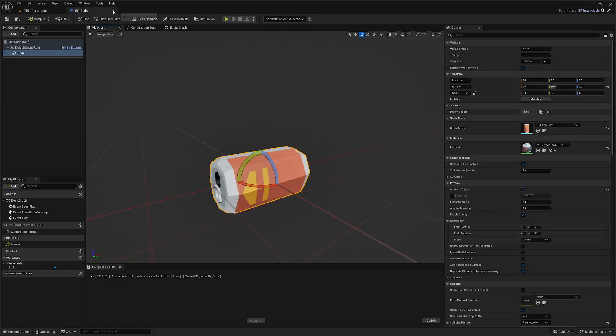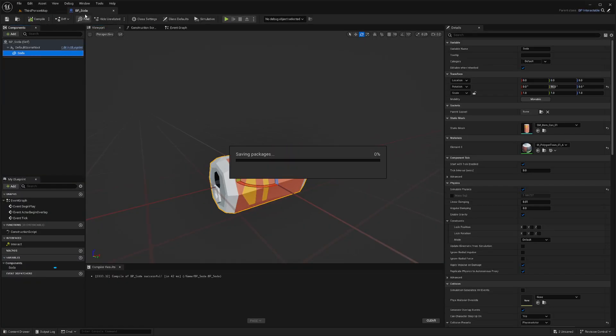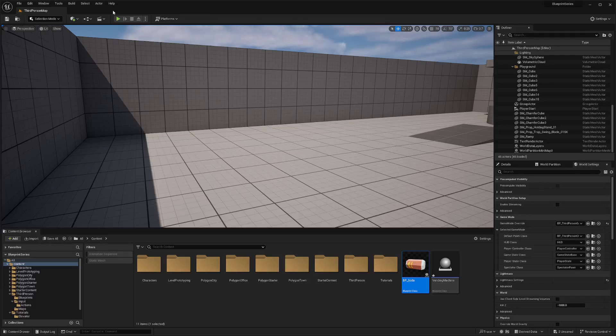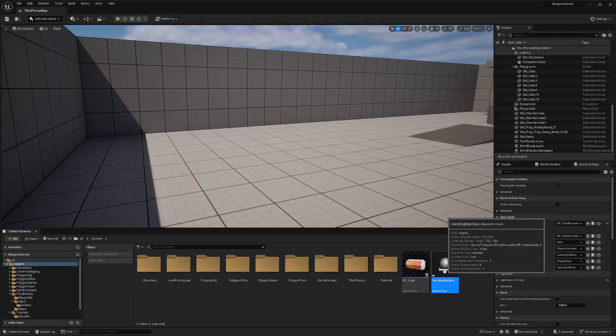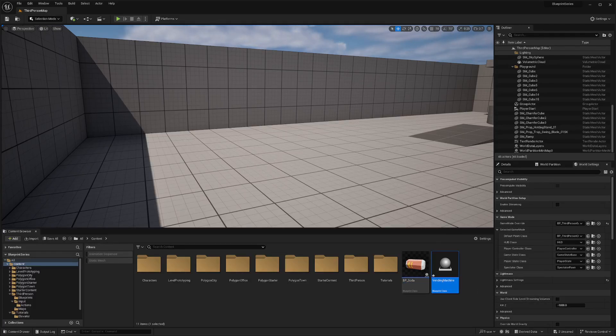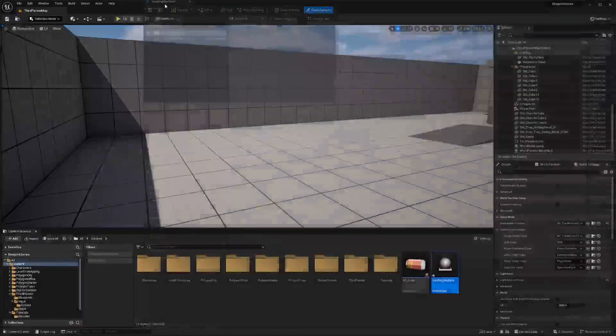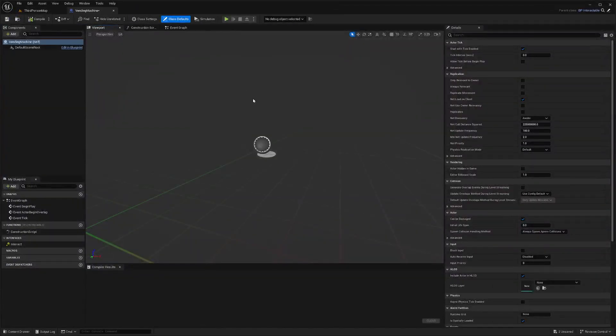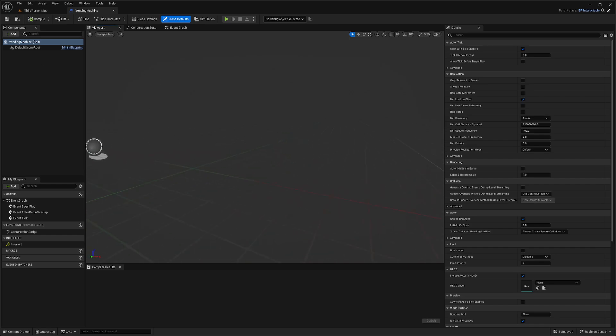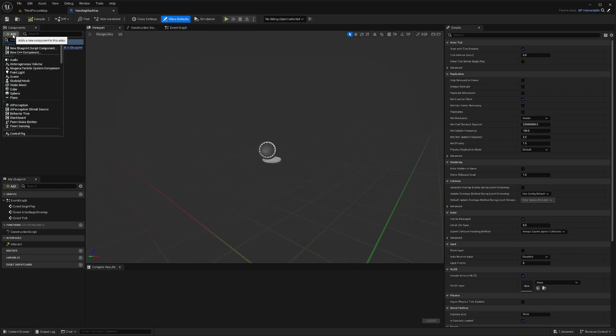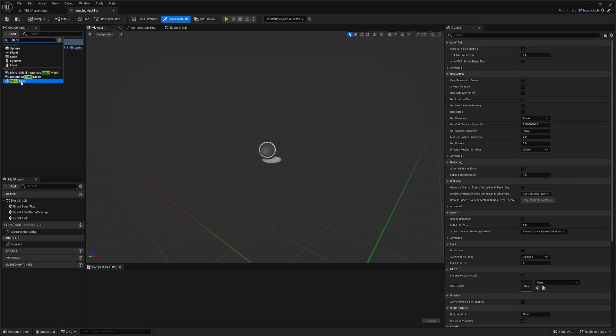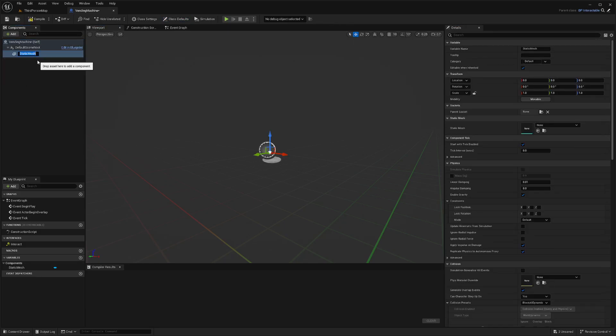I'll go ahead and close it out, compile, save, close this out. Now I will create the vending machine. In our vending machine, I'm going to add a vending machine as our static mesh. So I'll call this vending machine.